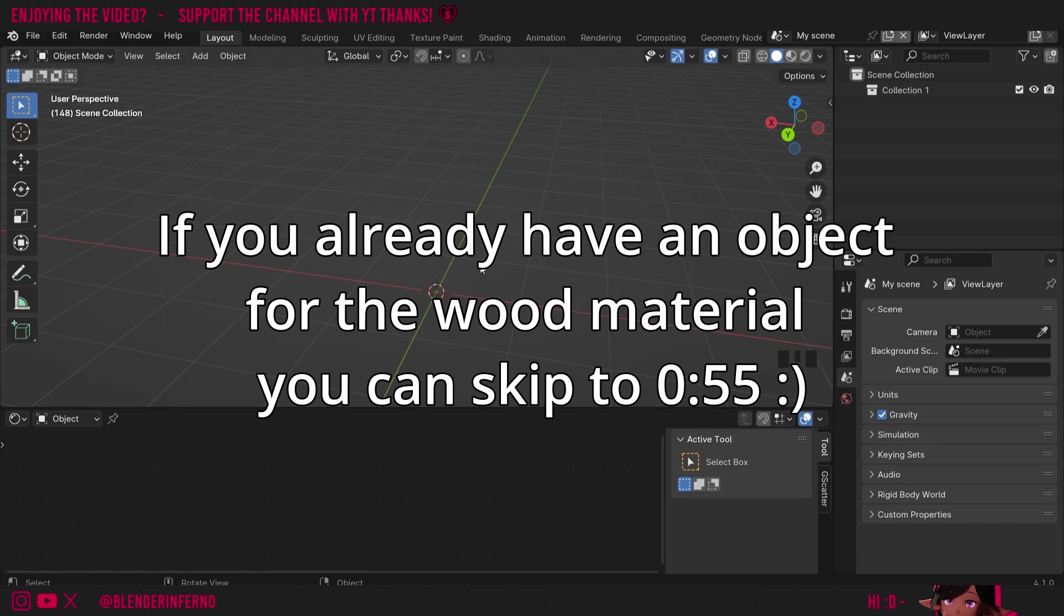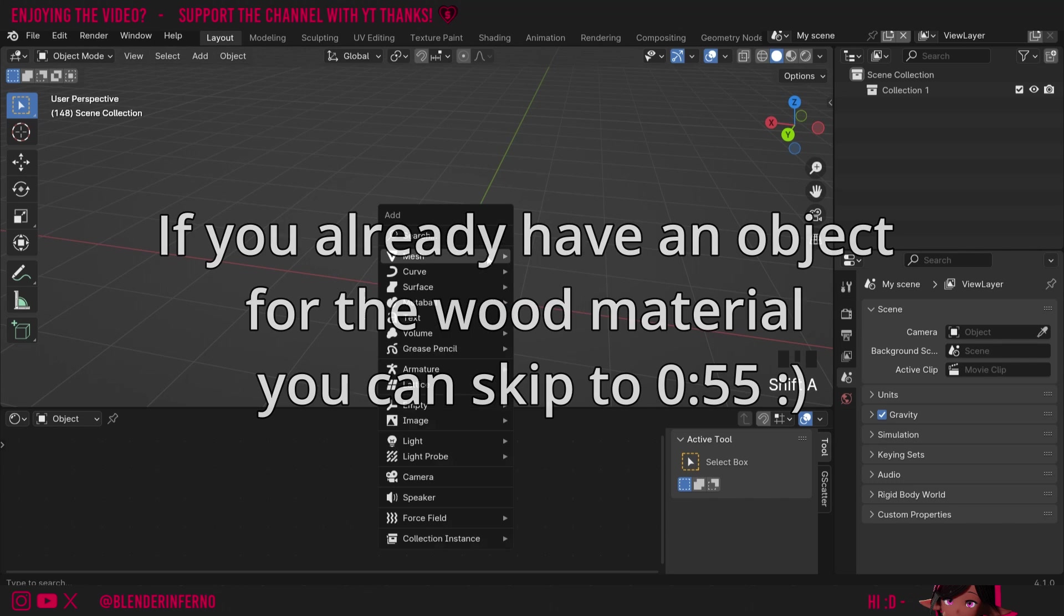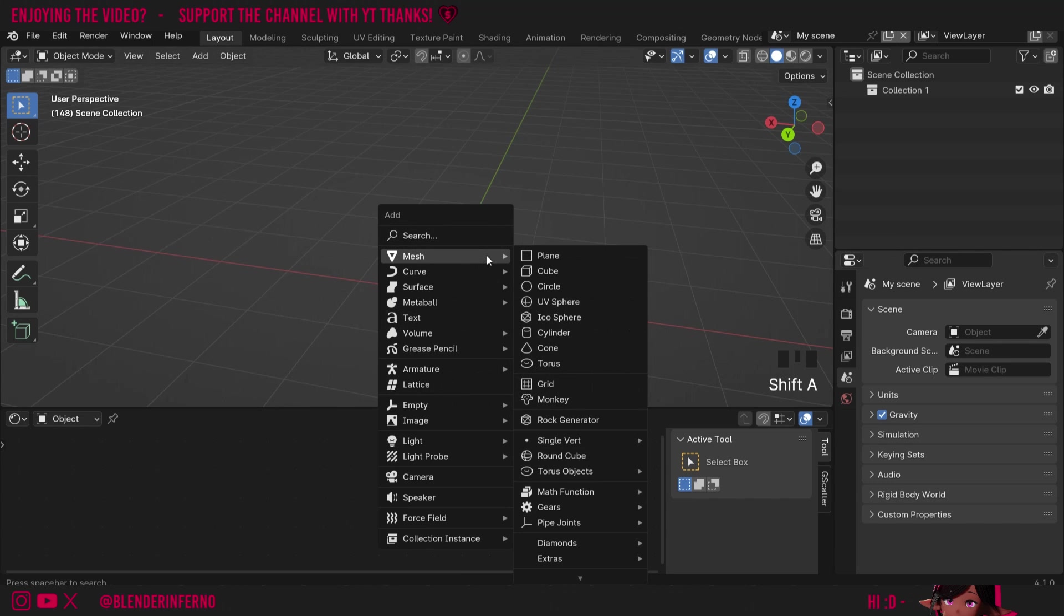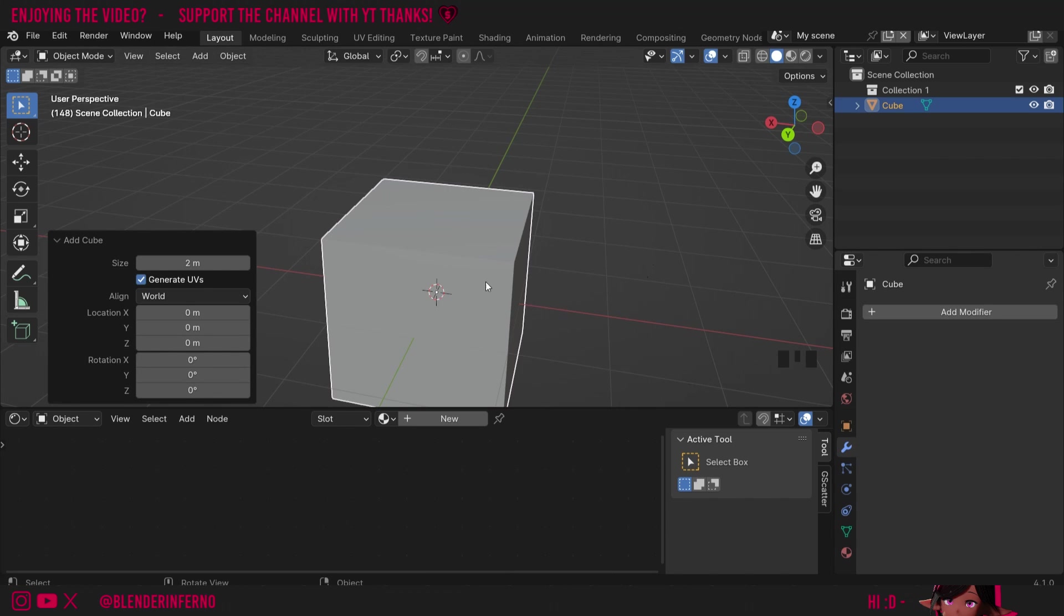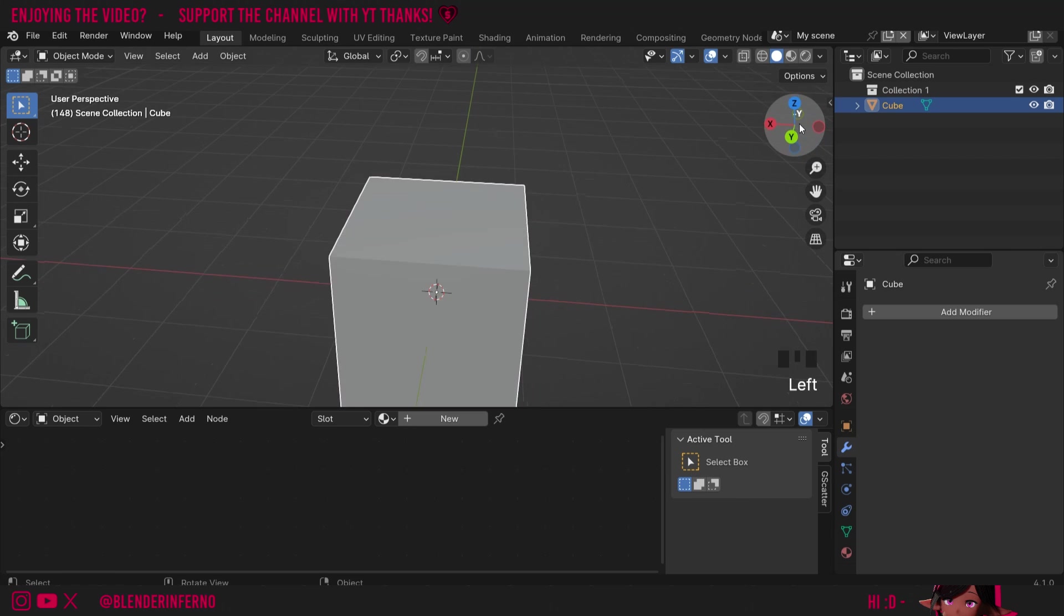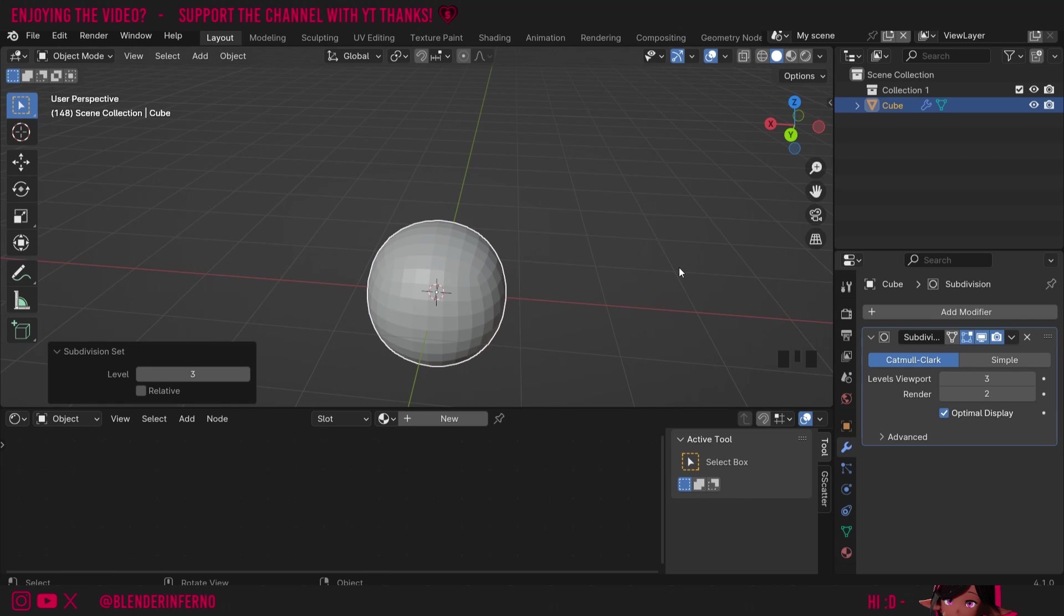Then I need to add an object to add our wood material to. If you've got something you can use that, but I'm going to use a sphere. Press shift A and I'm going to add a cube since I'm going to create a cube sphere.